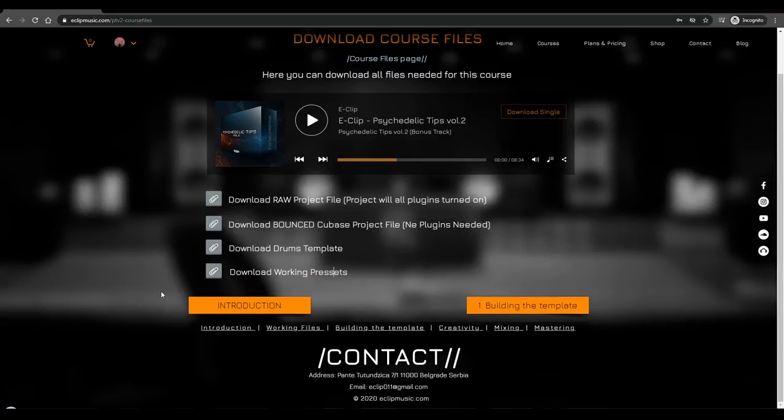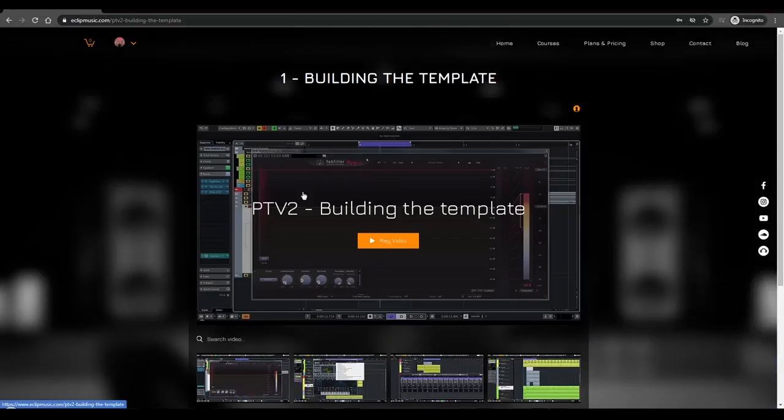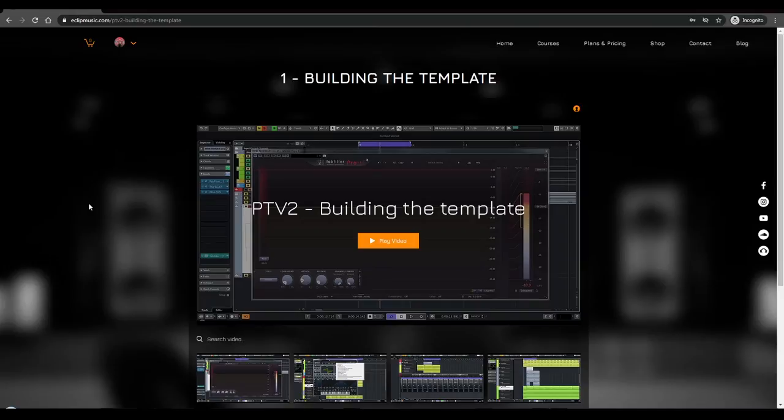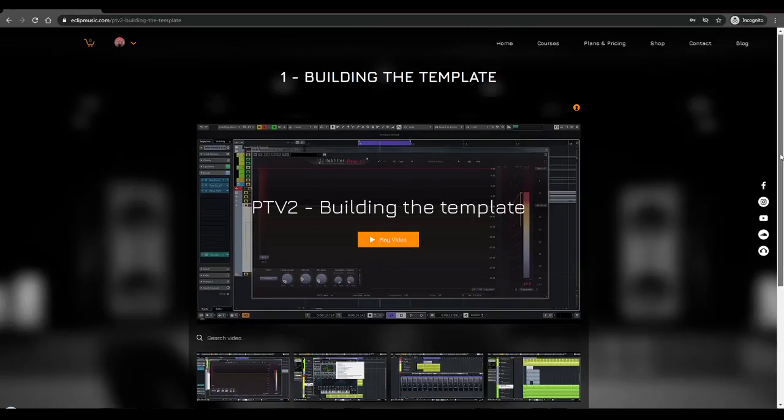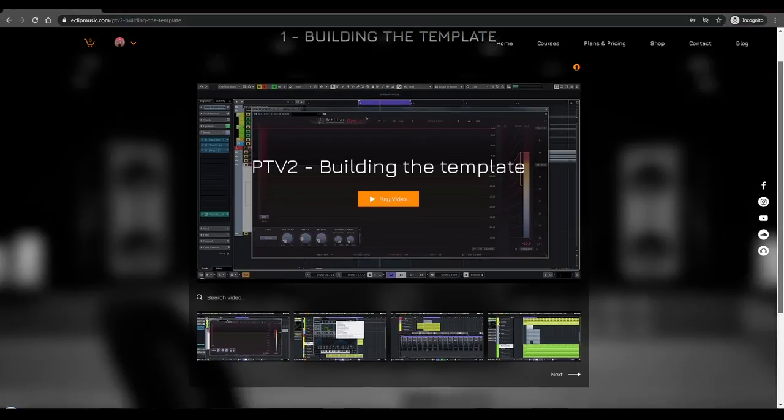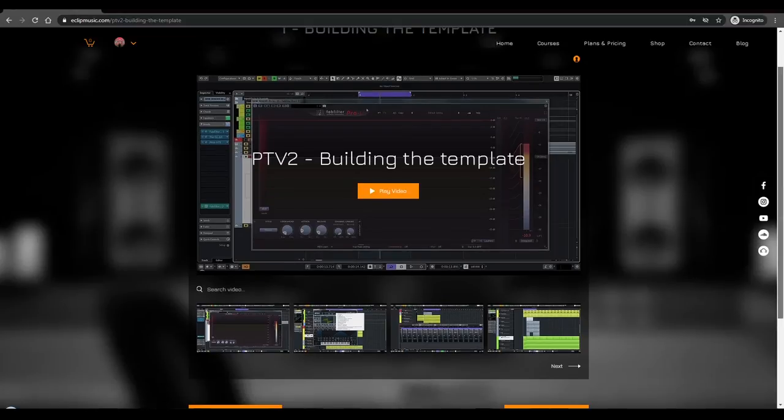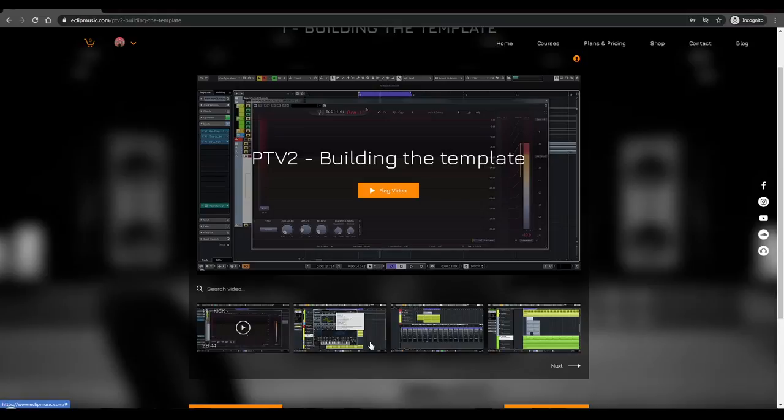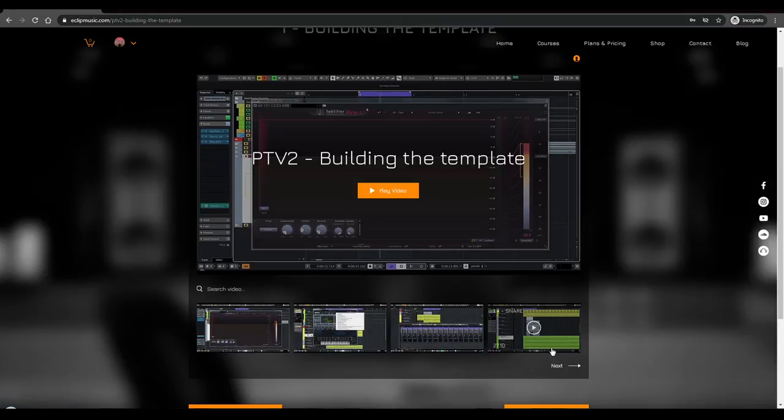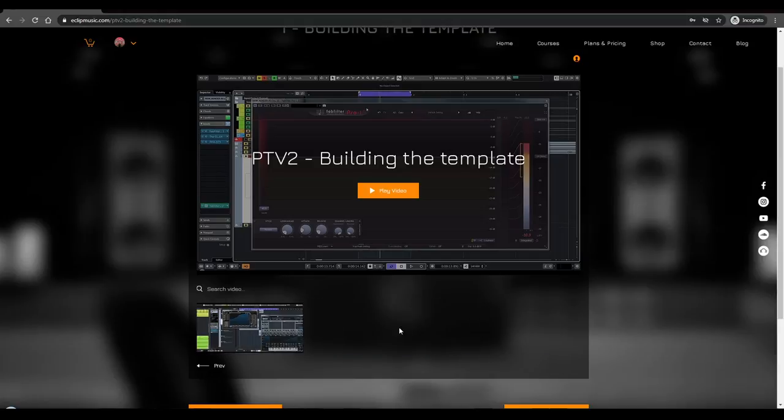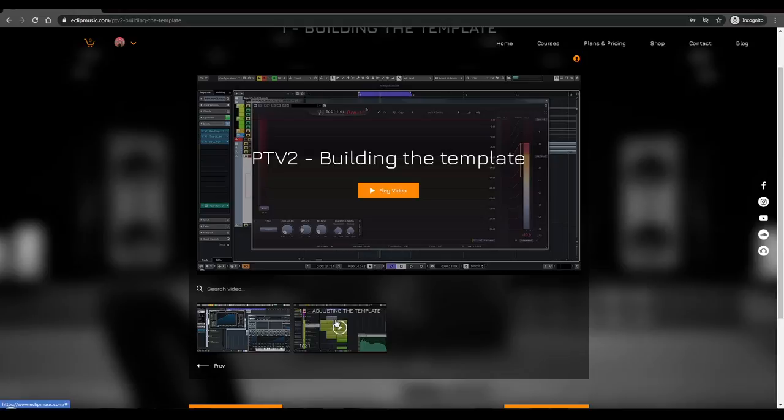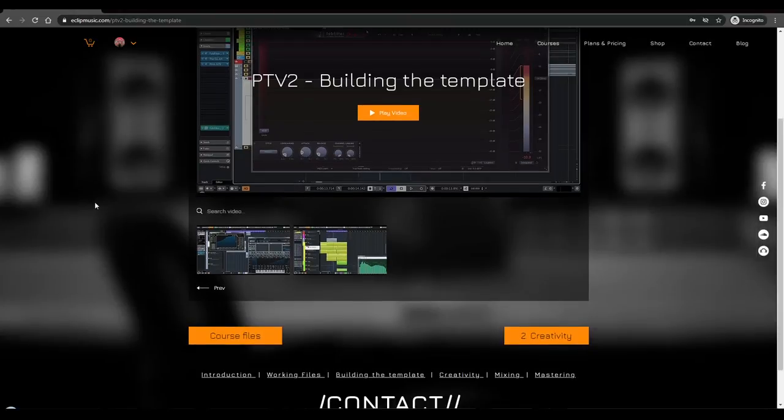Now this course is split into four different parts. The first one is building the template and by watching this part there's a lot of information, mostly technical information. It is not that easy to watch but it contains a lot of information. The first video is the kick, the second one is the baseline, the third one is hi-hats, the fourth one is about the snare, and the fifth one is about noises, hits, risers, and sweeps. The last one is for adjusting the groove where I explain what processes I have implemented for getting the final result of this template.